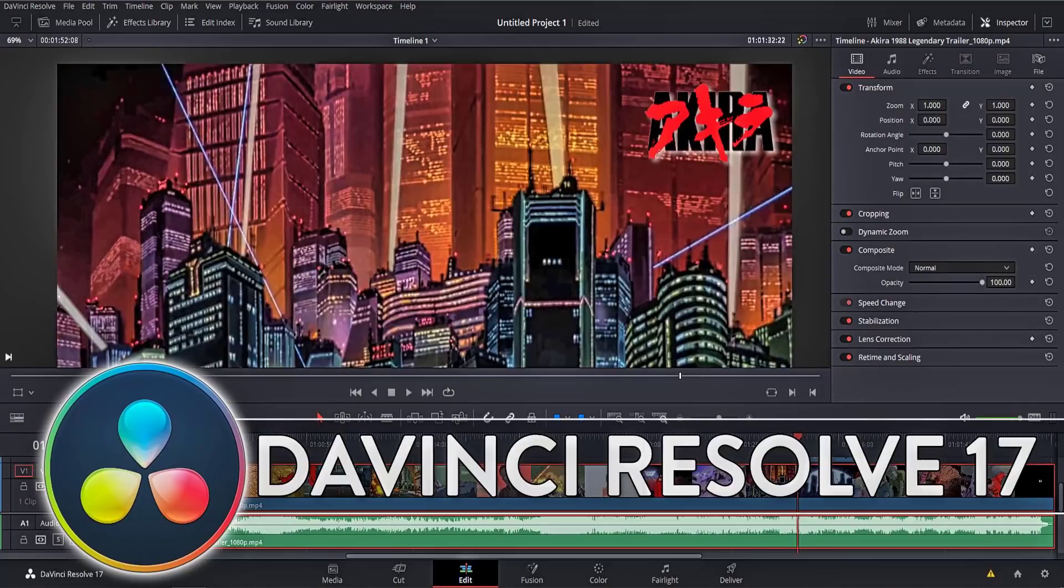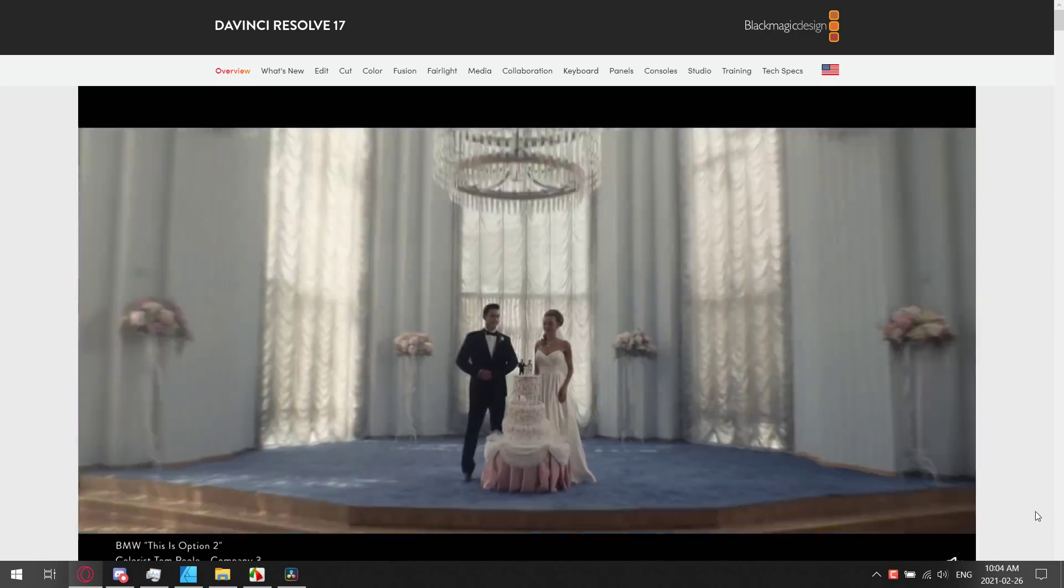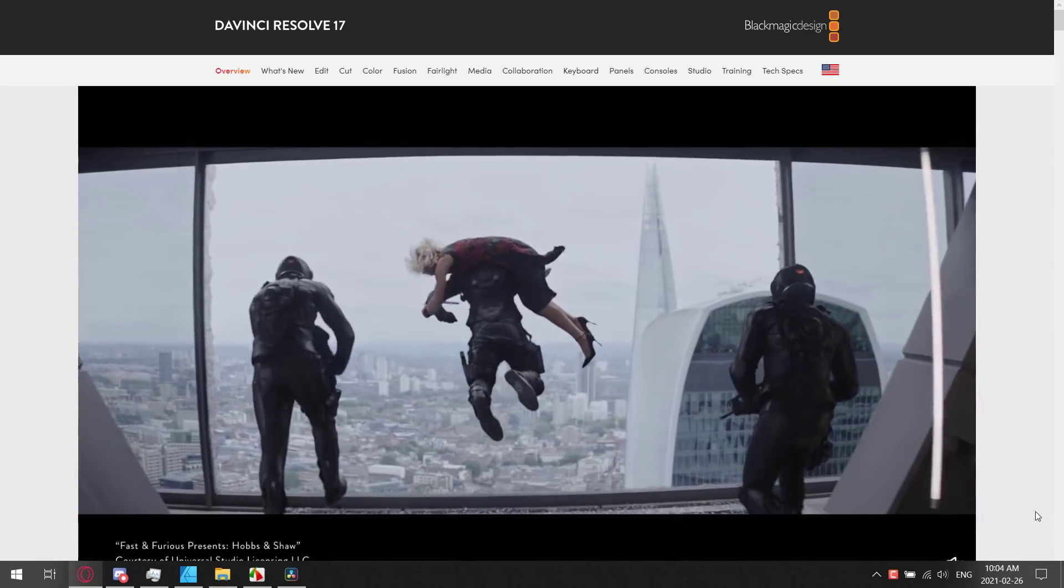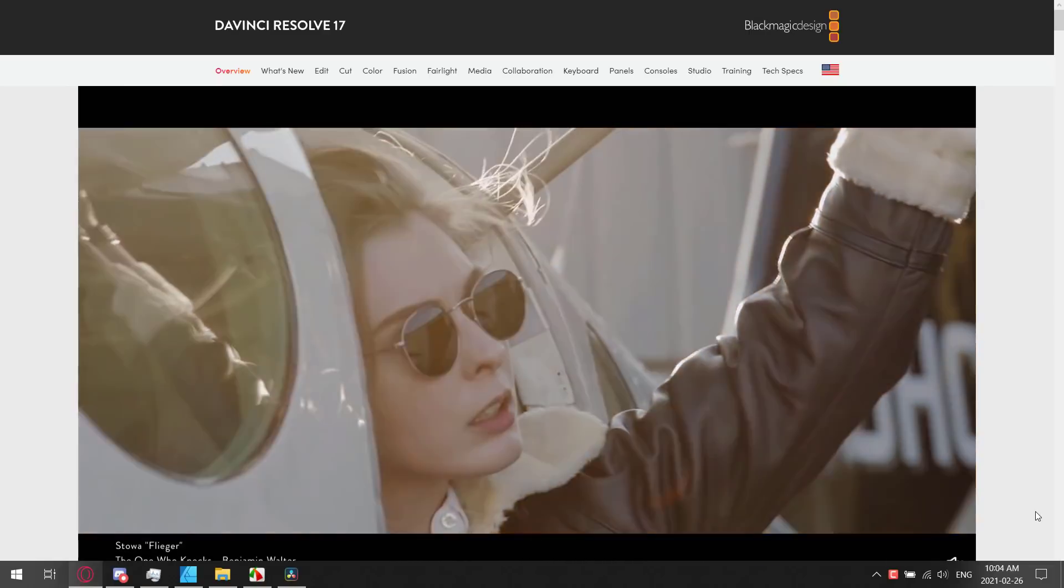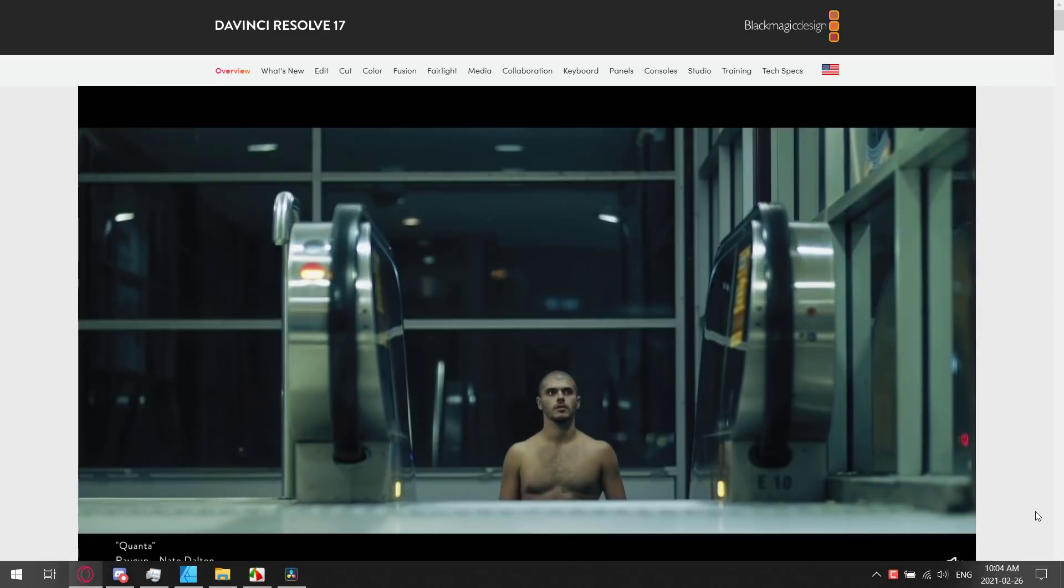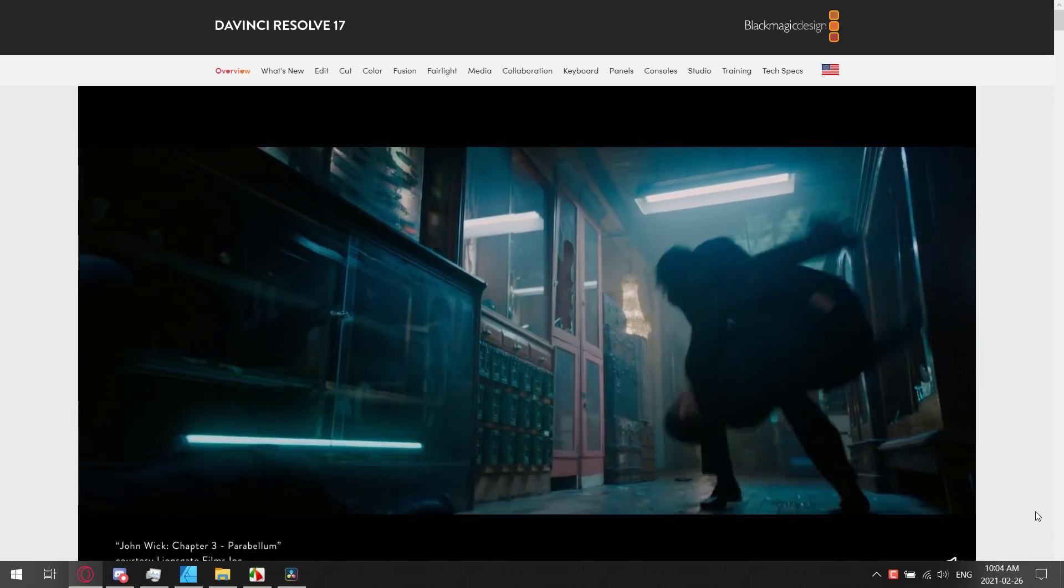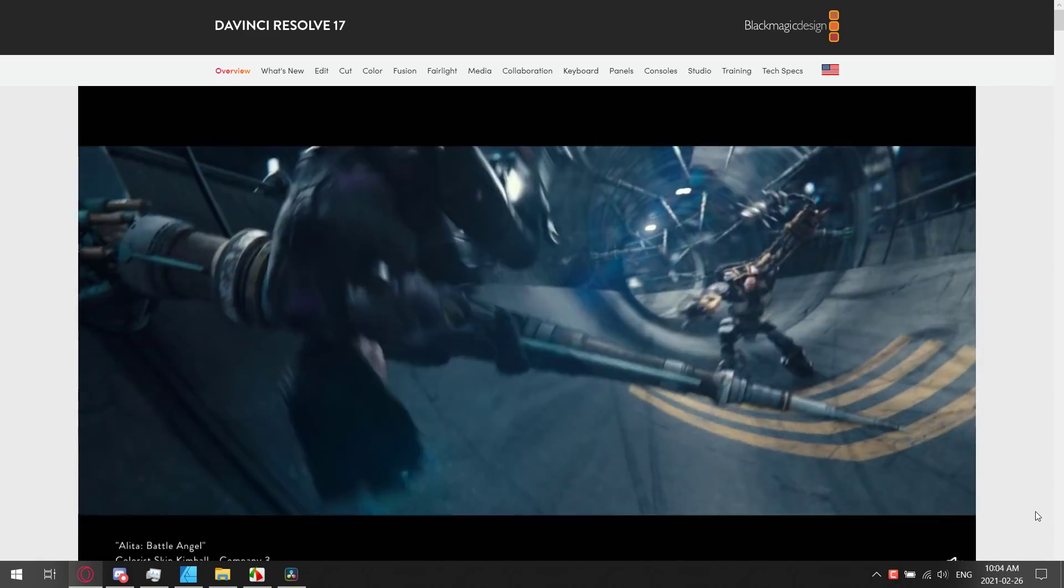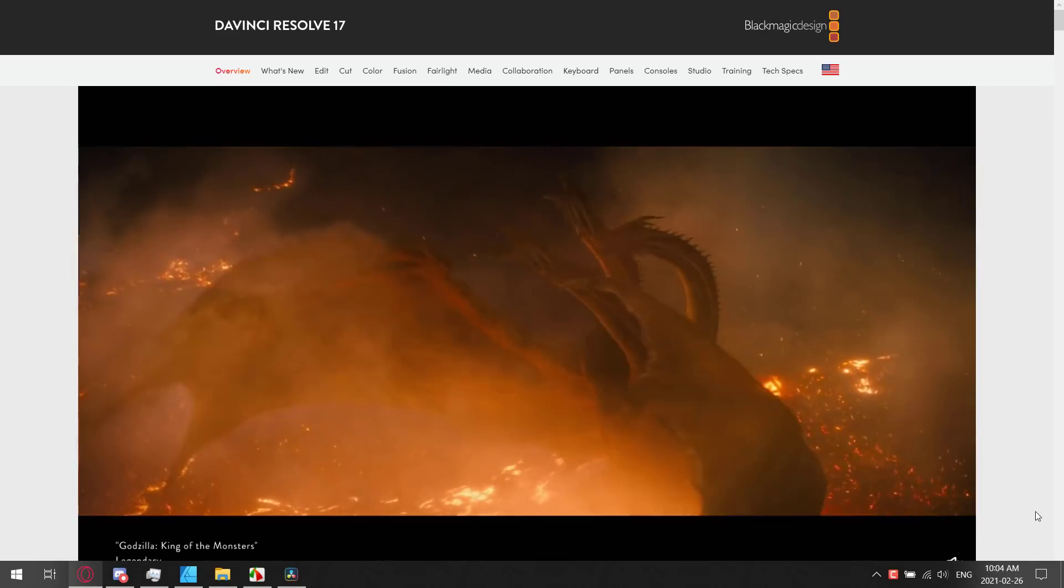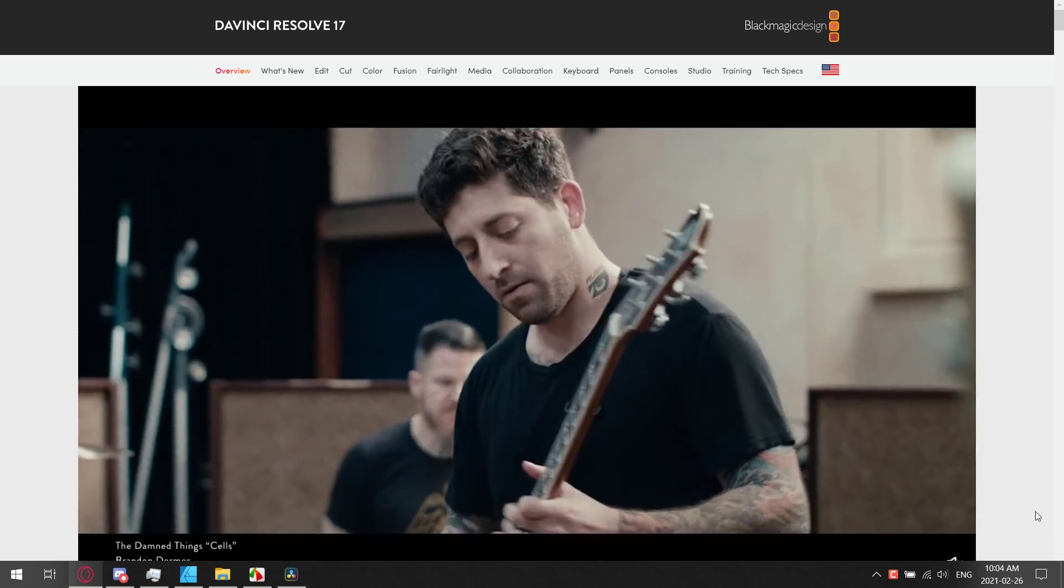We'll see some of the details in a second, but just know, for the majority of your needs, you can use this completely free. What it is, is an end-to-end video post-production studio. Basically, you take your raw video from your phone, from your camera, from wherever, and this is kind of a key point: it's free.